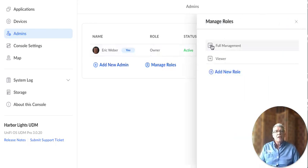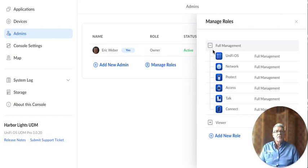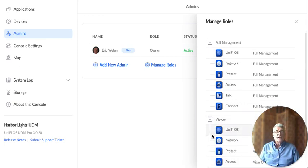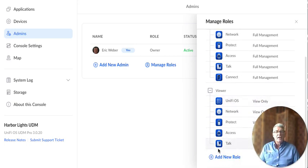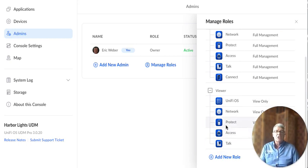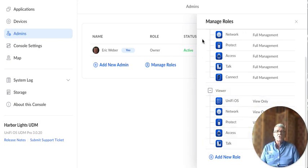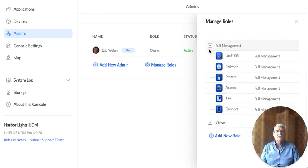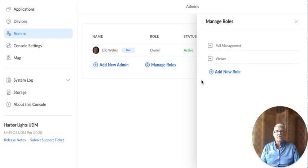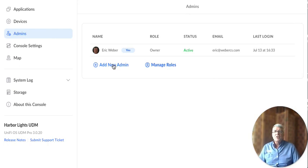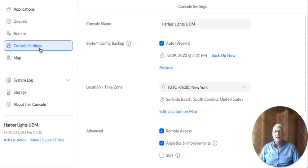There's full management, right? And so you could take full management of specific applications. Or you could give that person viewer. And so let's say you just want them to view protect. You don't want them to make changes. You could create a role just for a viewer of UniFi Protect. Or maybe access control. So those are different roles. You could do full management for them. But the owner is the one who's going to create those. So you can create a new admin if you're the owner.